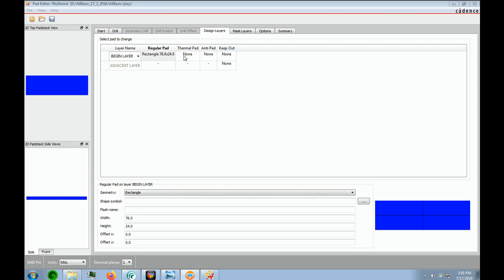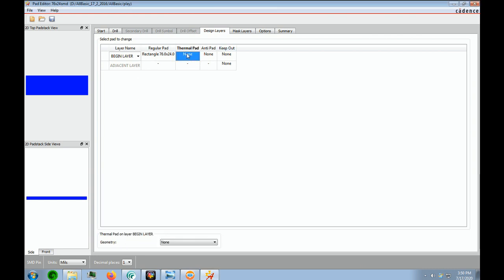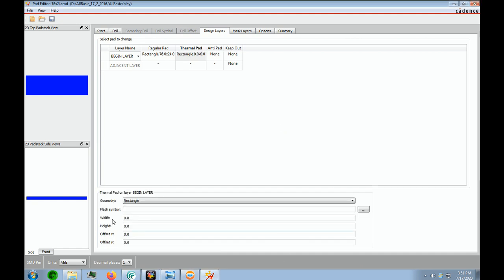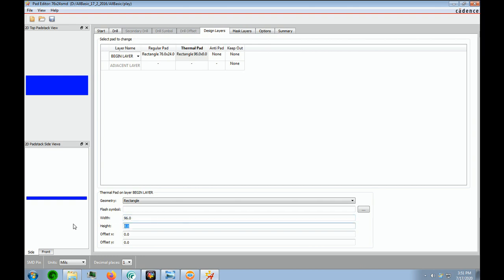And for our thermal pad, now it's also always going to be on the top or the bottom, so the thermal pad is nothing more than the clearance around a pad that is going to be connected to the copper pore. So where the geometry says none, we're going to put rectangle. And the width, since we want a 10 mil annular ring, we have to make it 20 mils bigger, because you have 10 on each side. So that'll be a 96. And the height would be a 44.